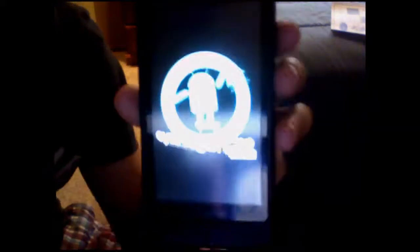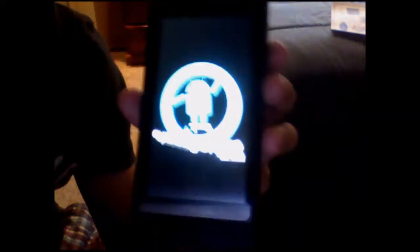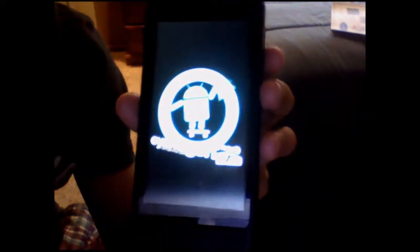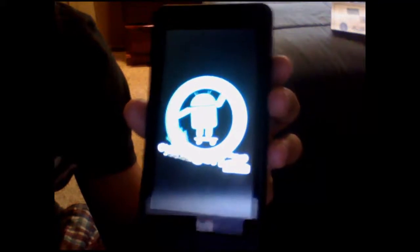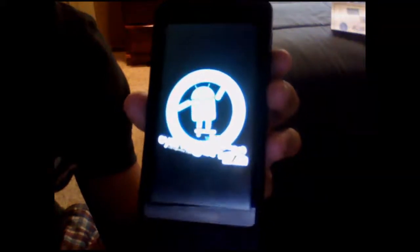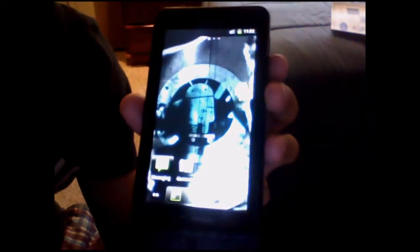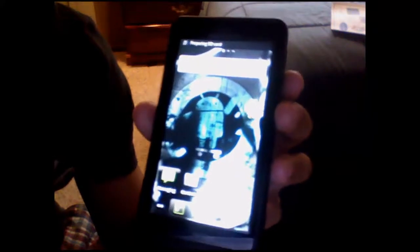Now that it's installed, there's no need for Droid 2 or Droid X Bootstrapper. Do not install it — it will break your phone and you'll have to SBF back.